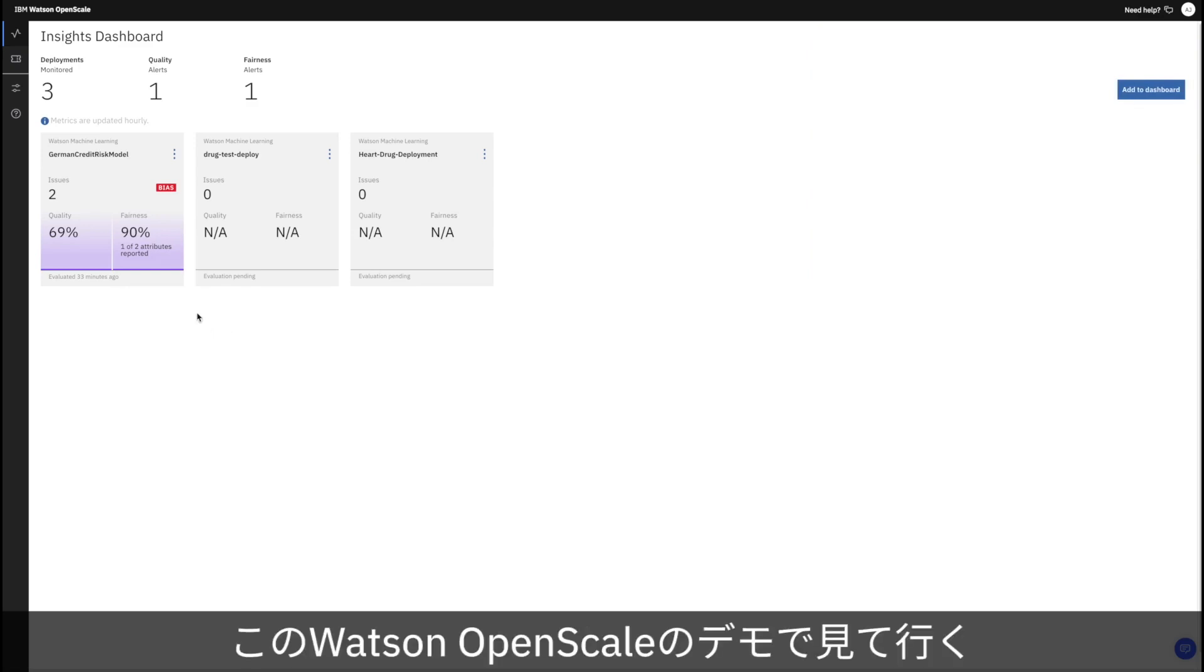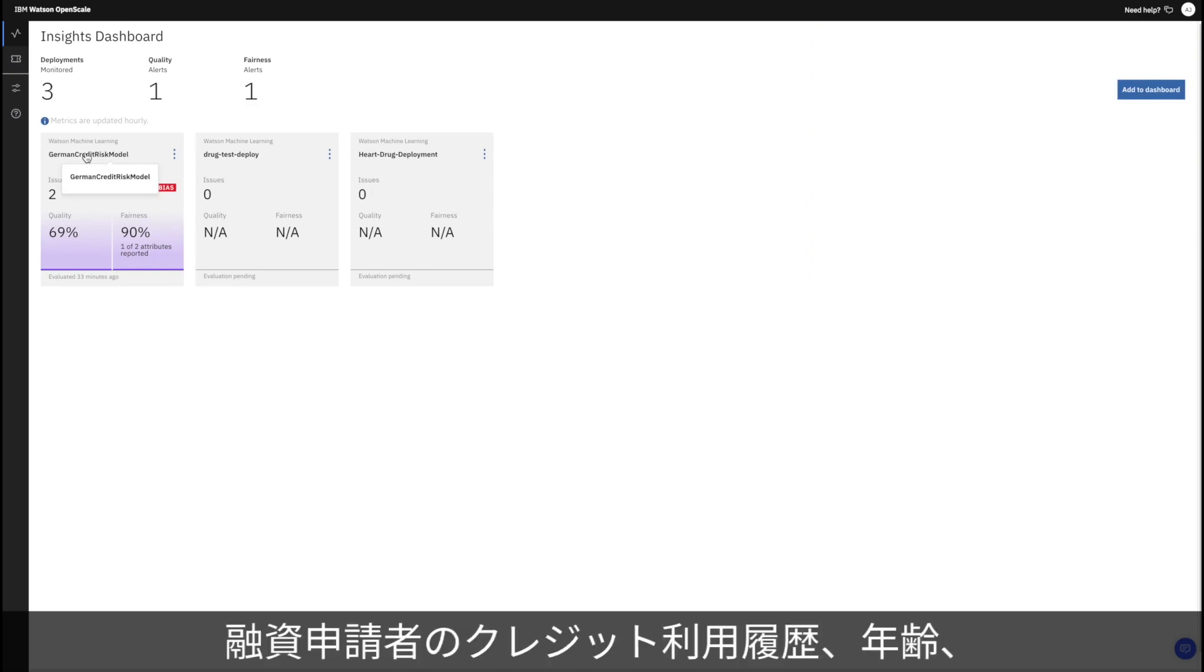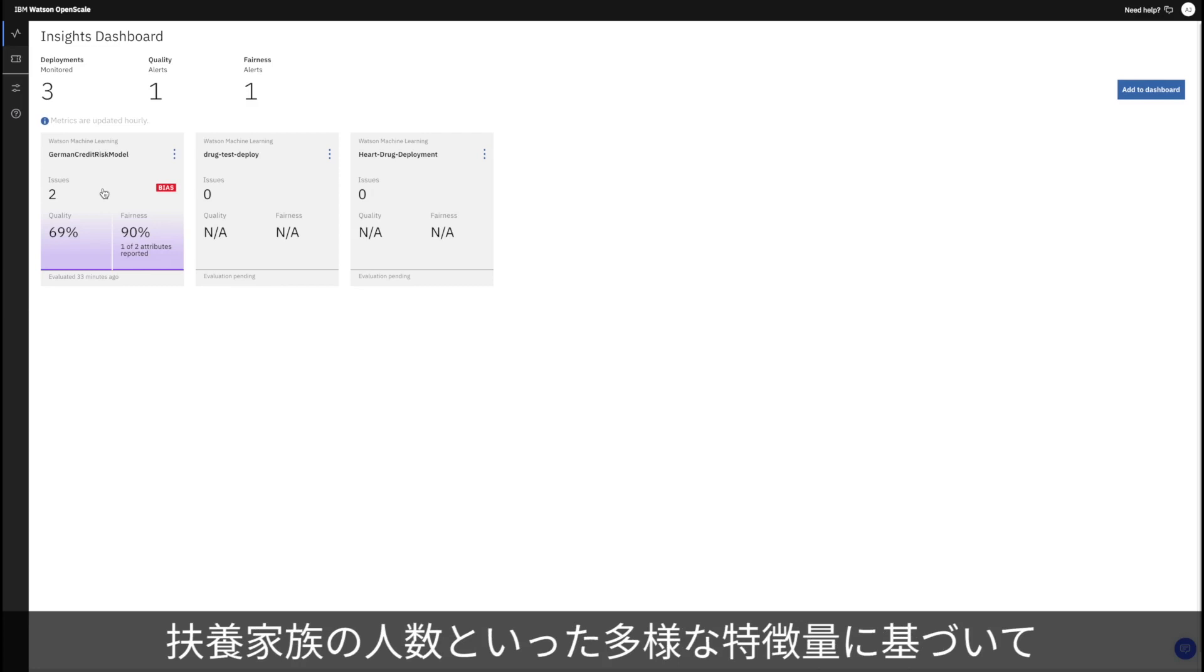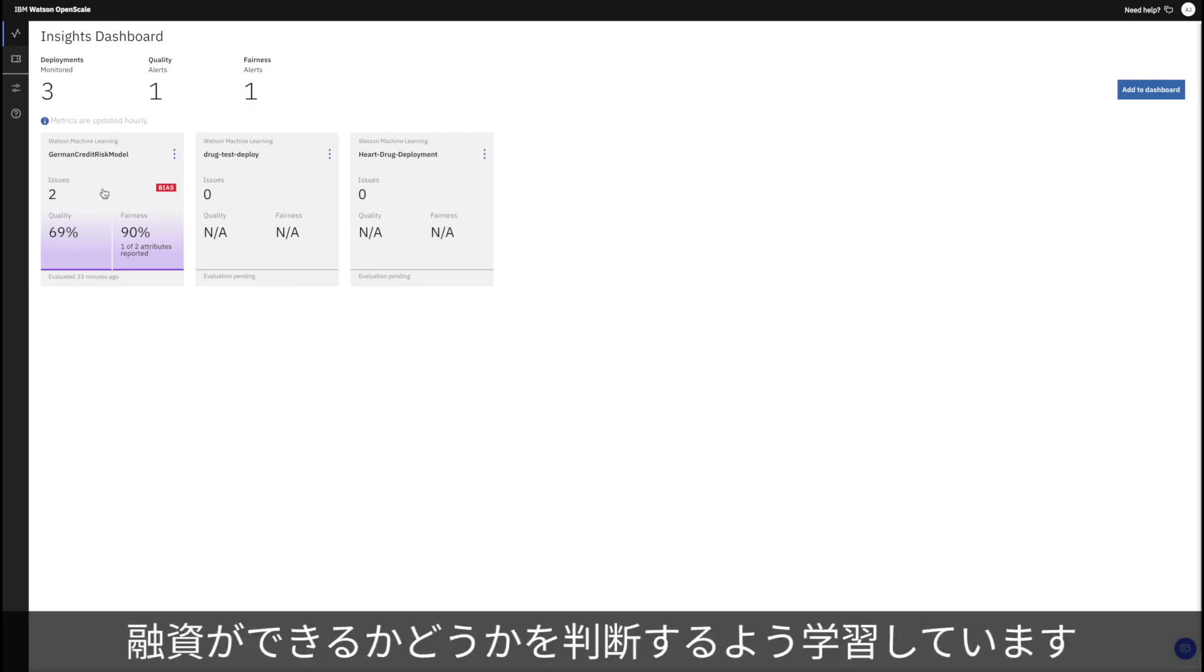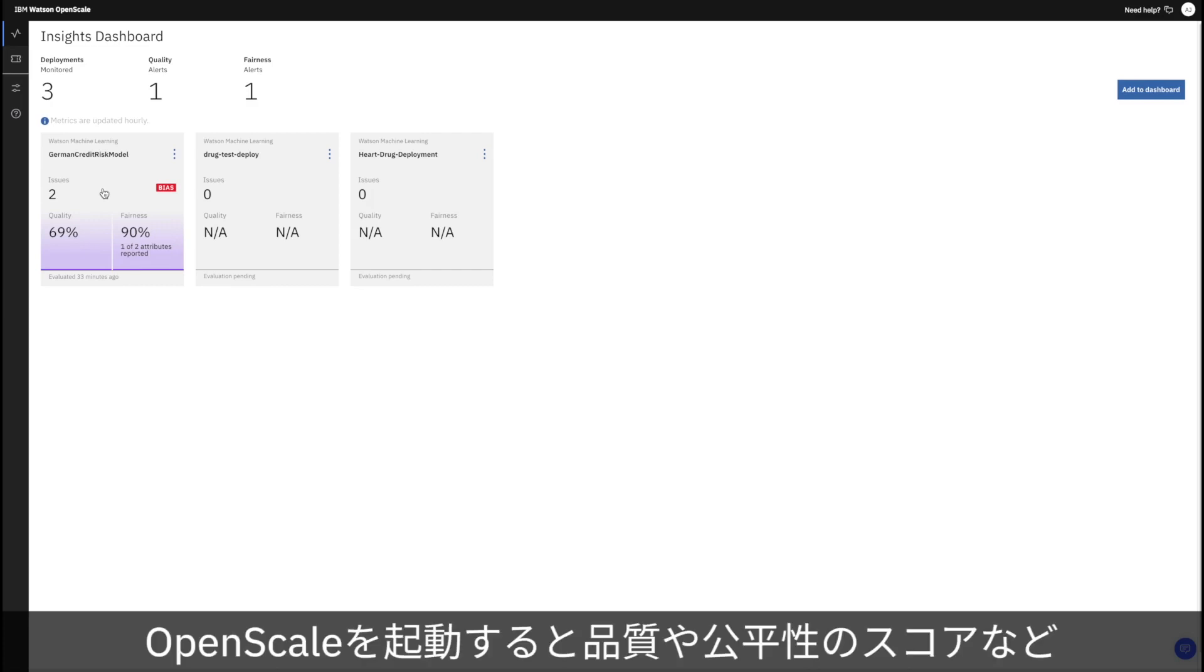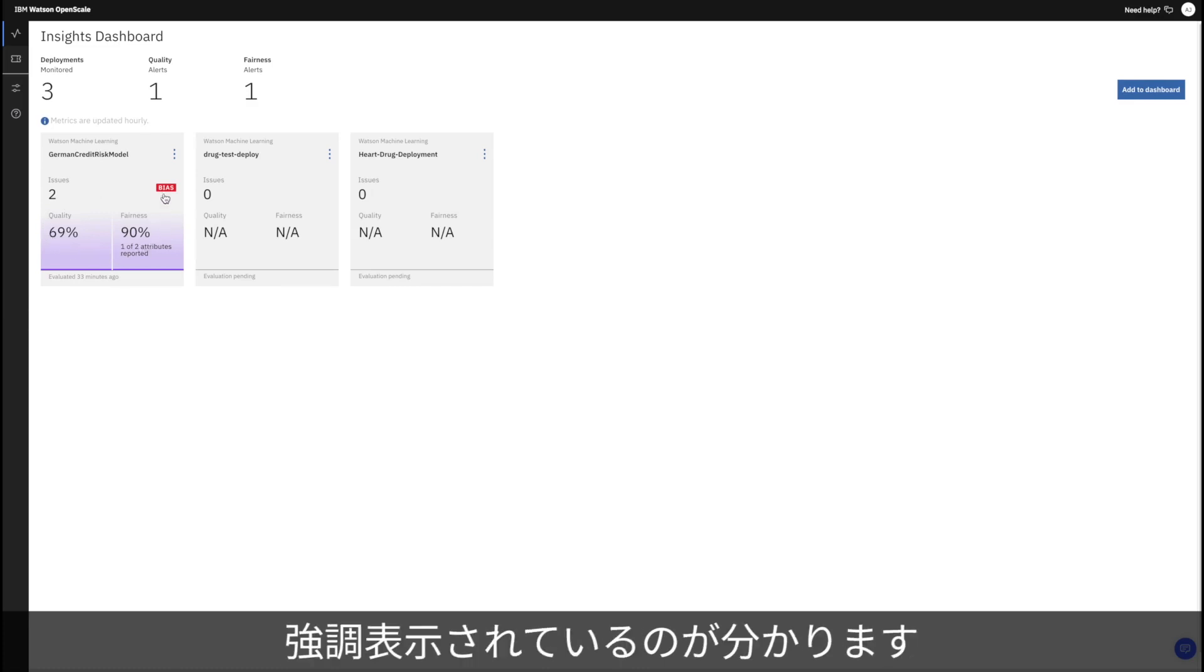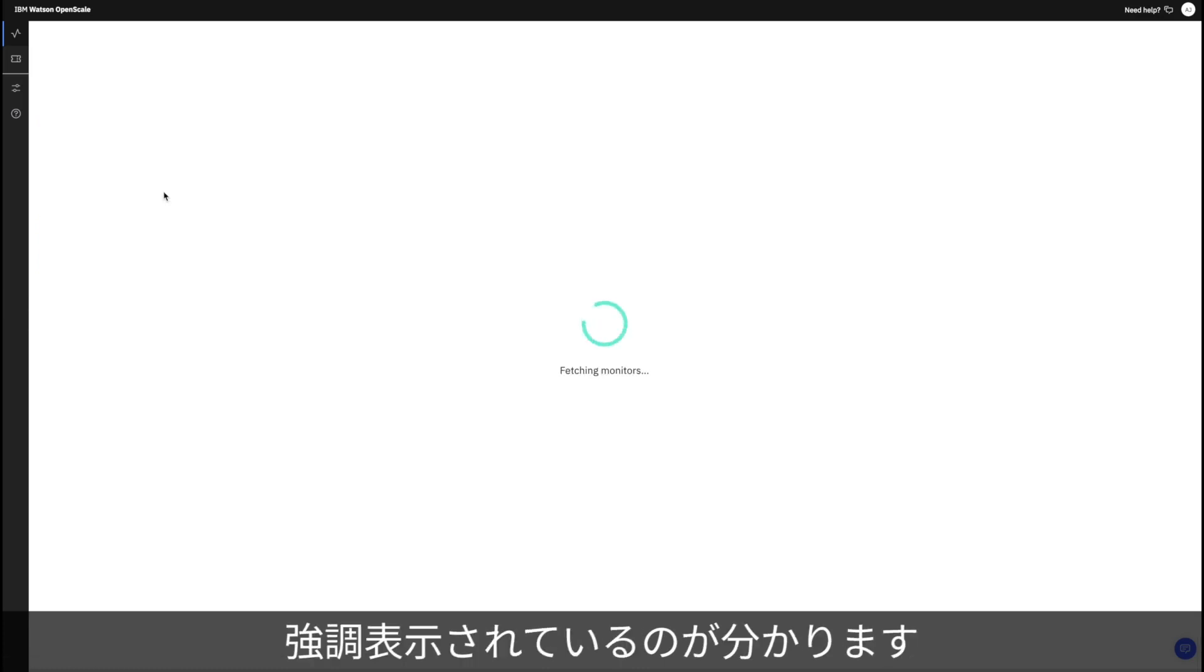In this demo of Watson OpenScale, we'll monitor a credit risk model which has been trained to determine whether or not someone is eligible for a loan based on a variety of different features such as their credit history, age, and their number of dependents. After launching OpenScale, we can see a few highlighted metrics for the monitored model such as its quality and fairness score.